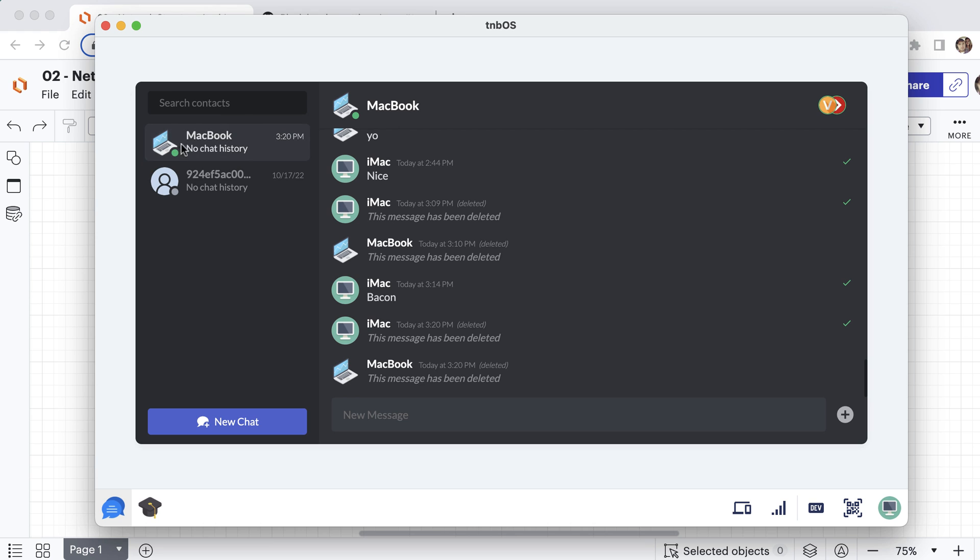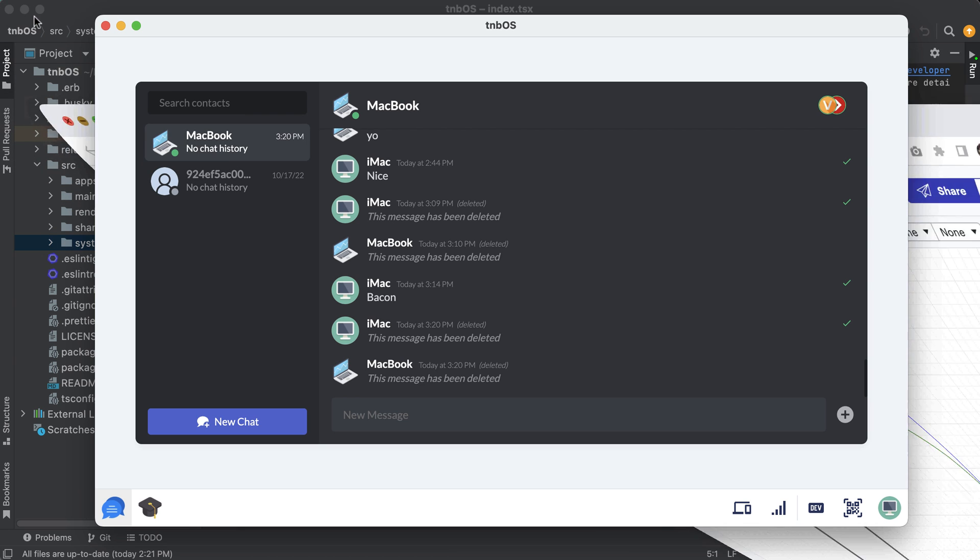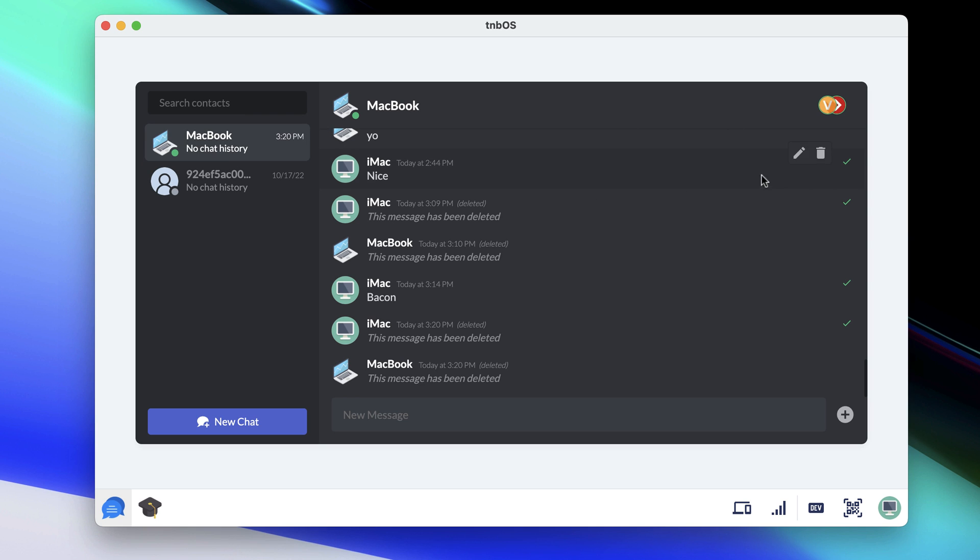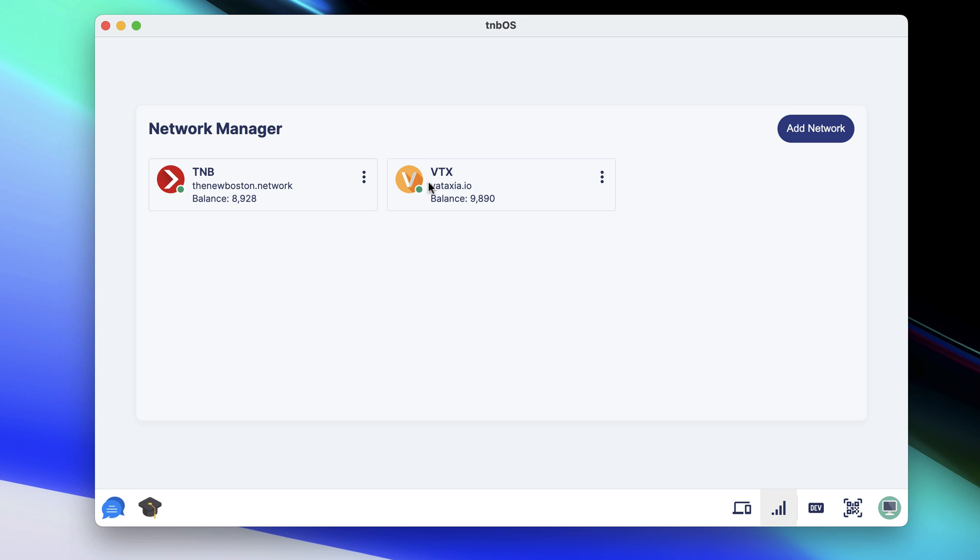So right now let me, this is kind of cluttery looking. All right.